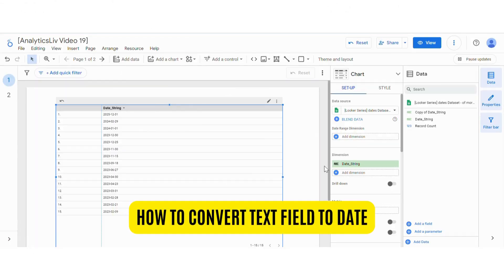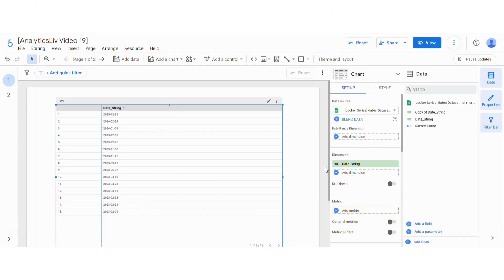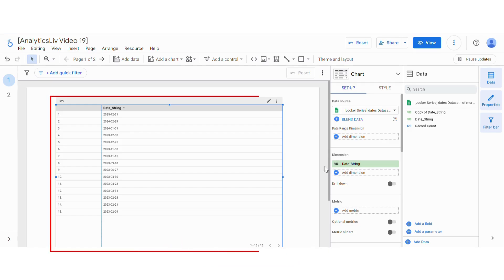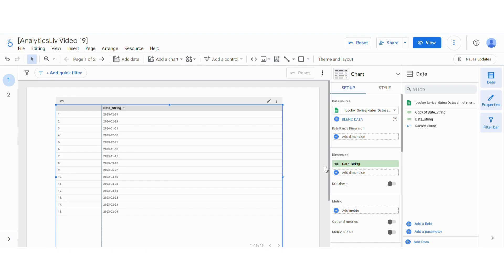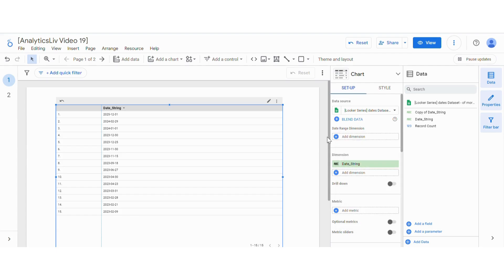In this video we will talk about how to change a text field of date to actually a date field. Here in this dataset you can see we have a date string which has date, but it is not actually a date field but a string which consists of date. Because of that, you can see in the date range dimension I cannot add any field because there is no such field which has a date.